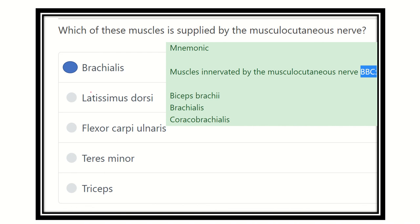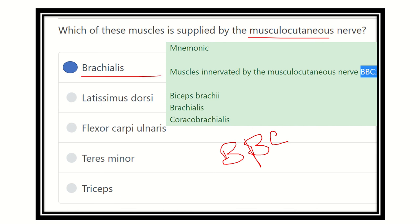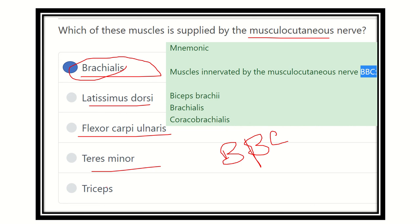To summarize, BBC — biceps, brachialis, and coracobrachialis — are supplied by the musculocutaneous nerve. The other options such as latissimus dorsi, flexor carpi ulnaris, teres minor, and triceps are not supplied by it. Triceps is an extensor group muscle, and the others are not located in the arm. The mnemonic BBC stands for B for biceps brachii, B for brachialis, and C for coracobrachialis.